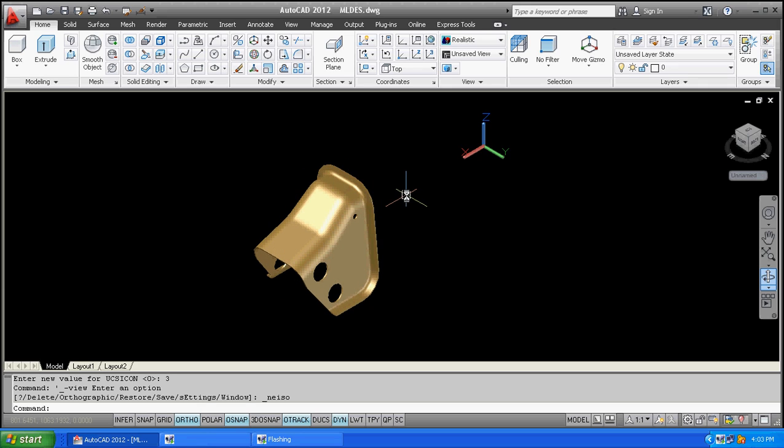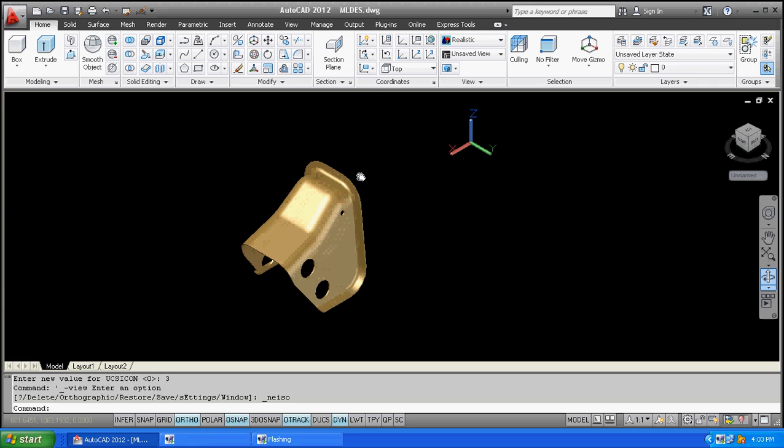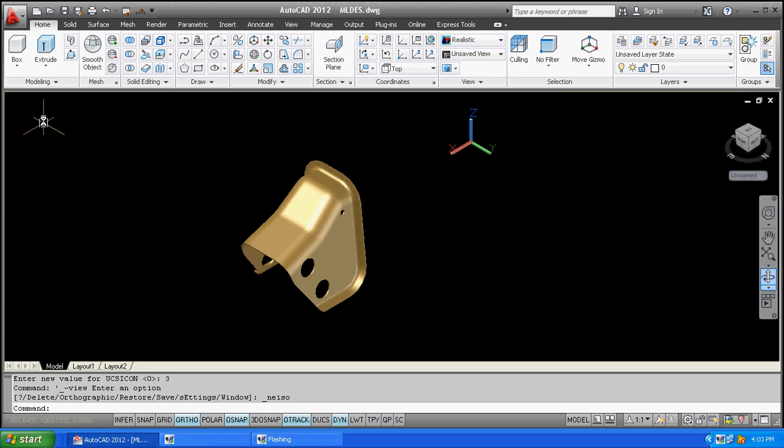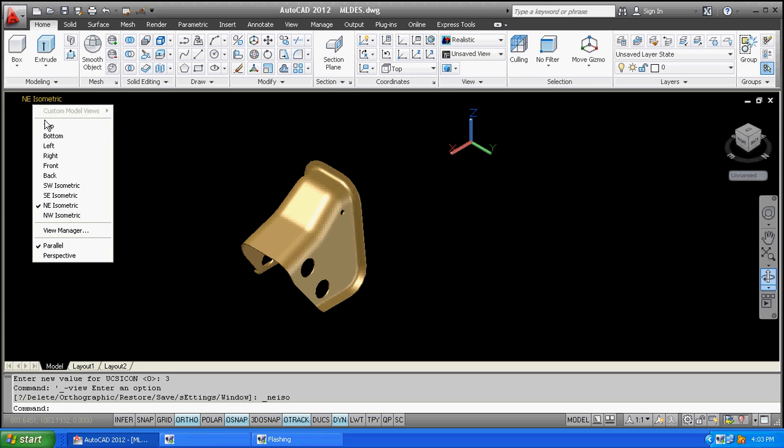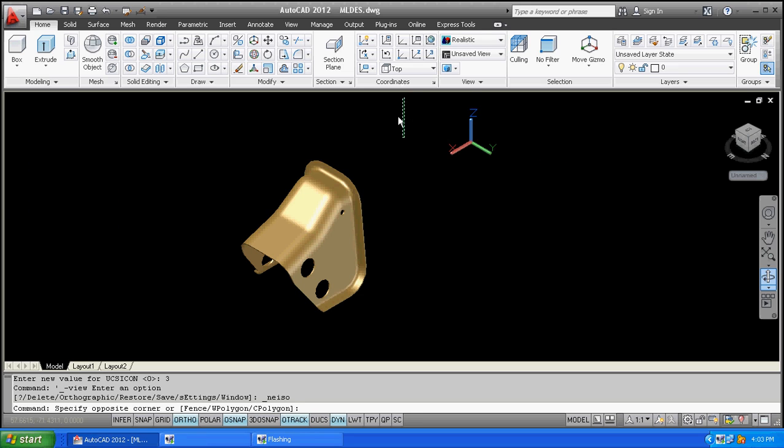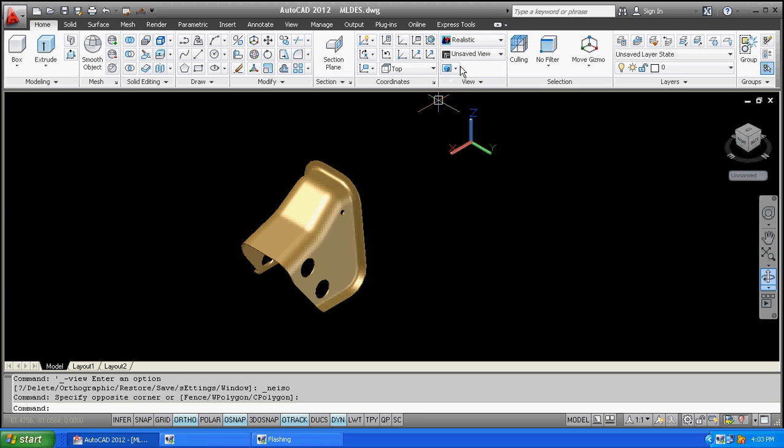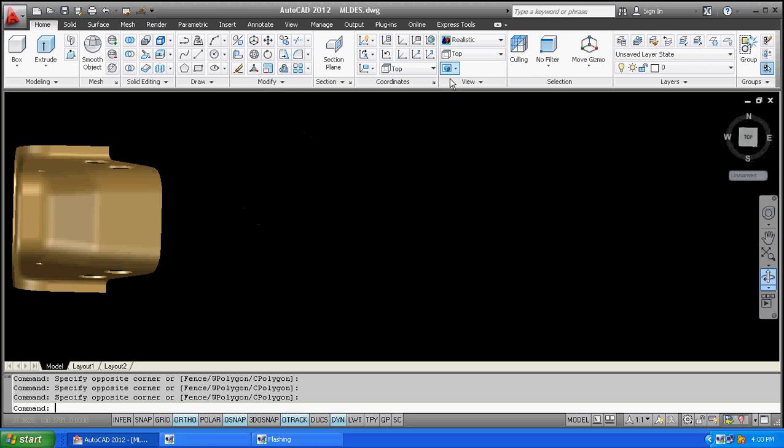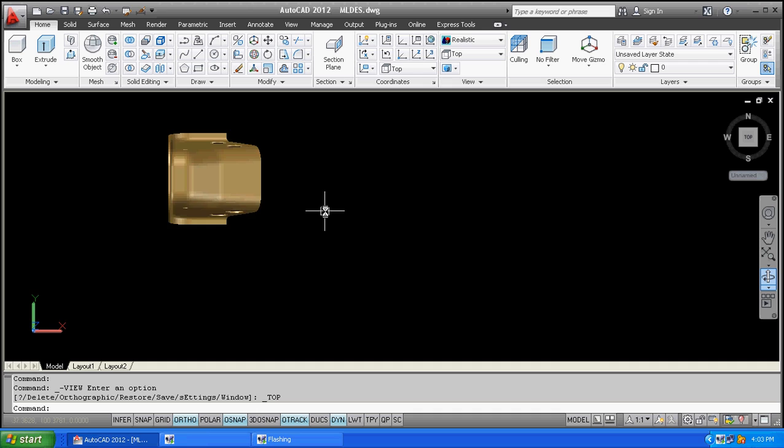Today we will learn about an important command: how to take a section in AutoCAD 2012. This is the section command. I will go here on the top view, or you can select these all things from here also in views. I will select here top view.